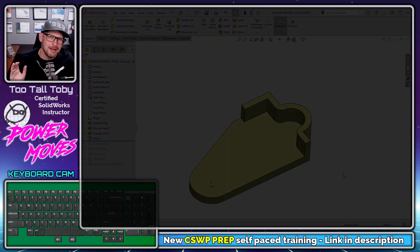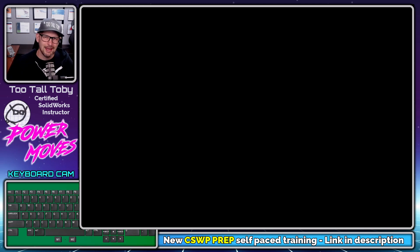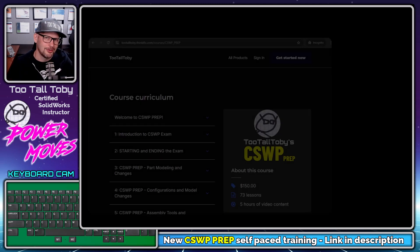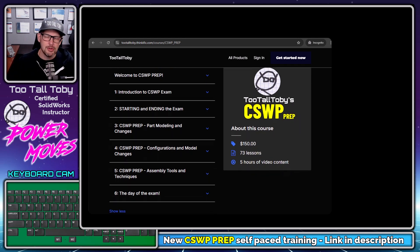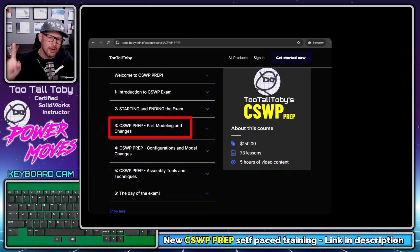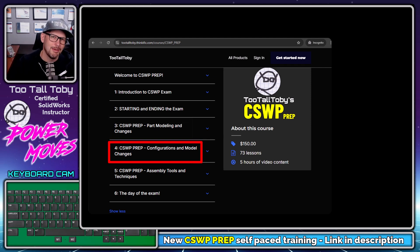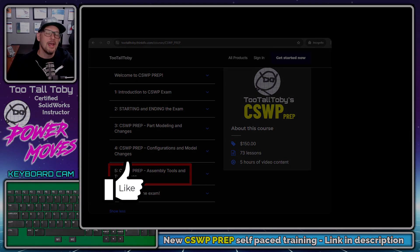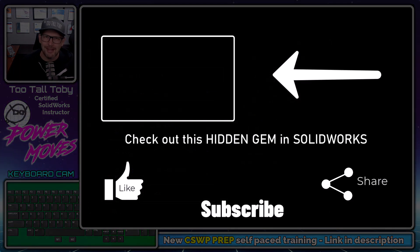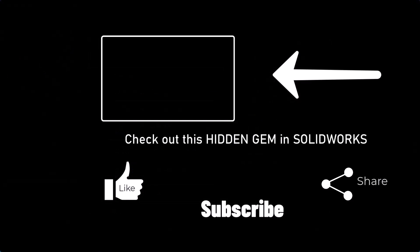Let me know in the comments what your favorite part of this video was, and if you learned anything cool, be sure to like and subscribe. Remember, this is just one part of what we cover in the CSWP prep training course — part one is robust part modeling, part two is all about configurations, and part three is all about assemblies. If you like my style of teaching and you're looking to get certified in SOLIDWORKS, be sure to check out that link below. I hope you enjoyed this video and I'll look forward to seeing everyone in the next Power Moves.